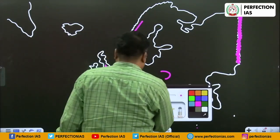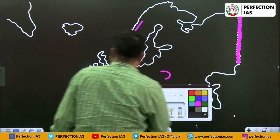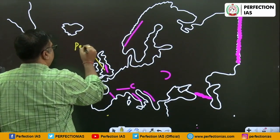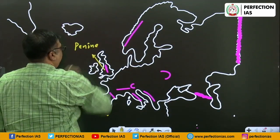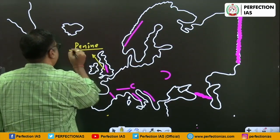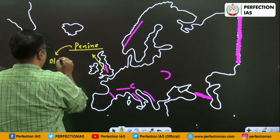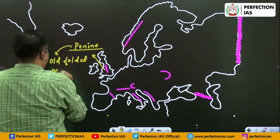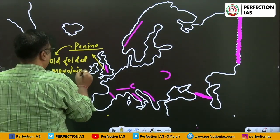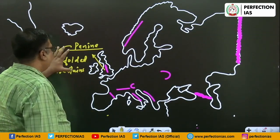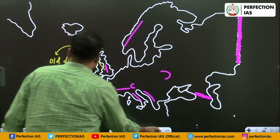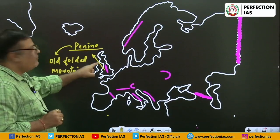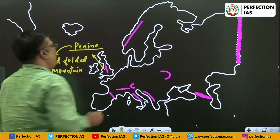Let us see the nomenclature. Here in England, it is Penine. What is Penine? It is an old folded mountain of England.